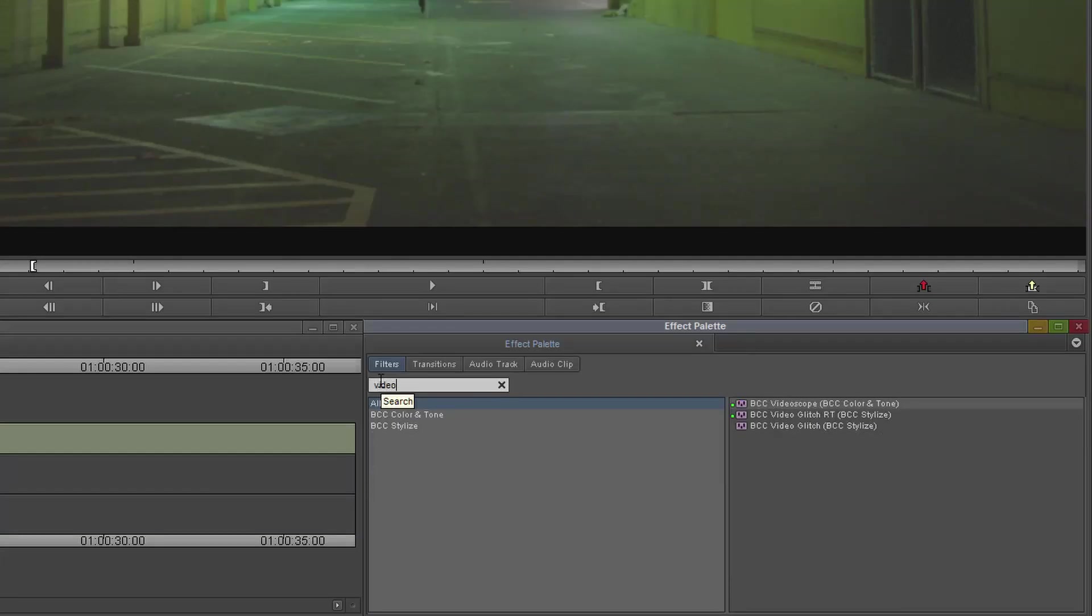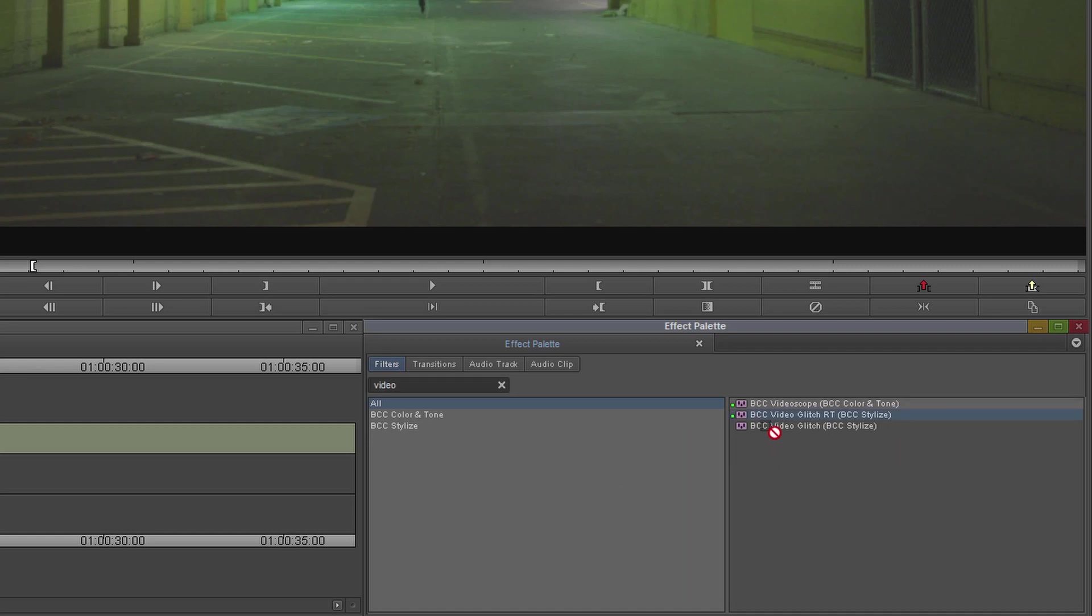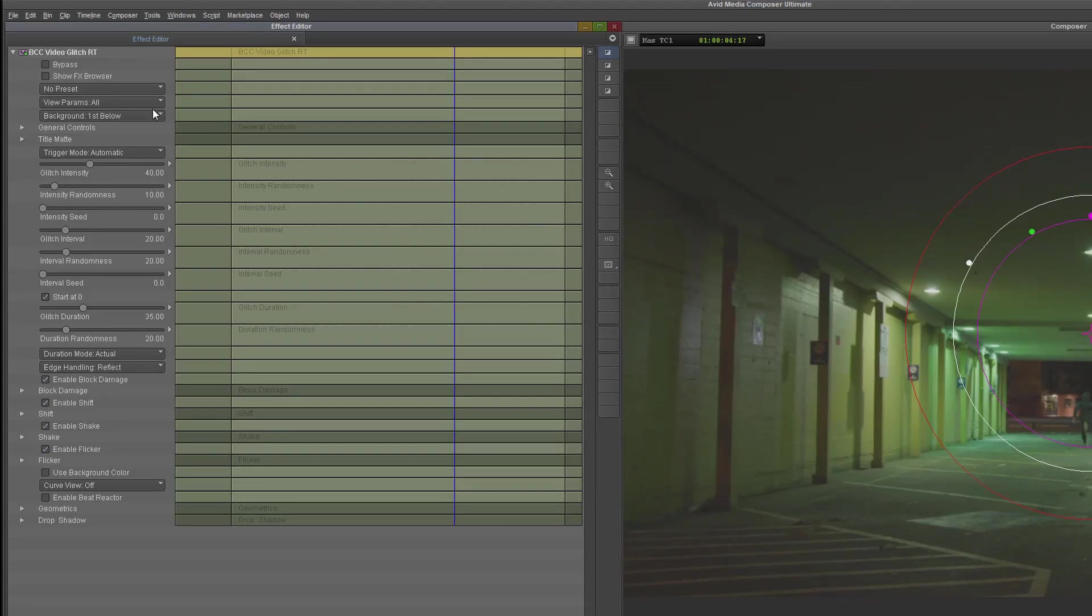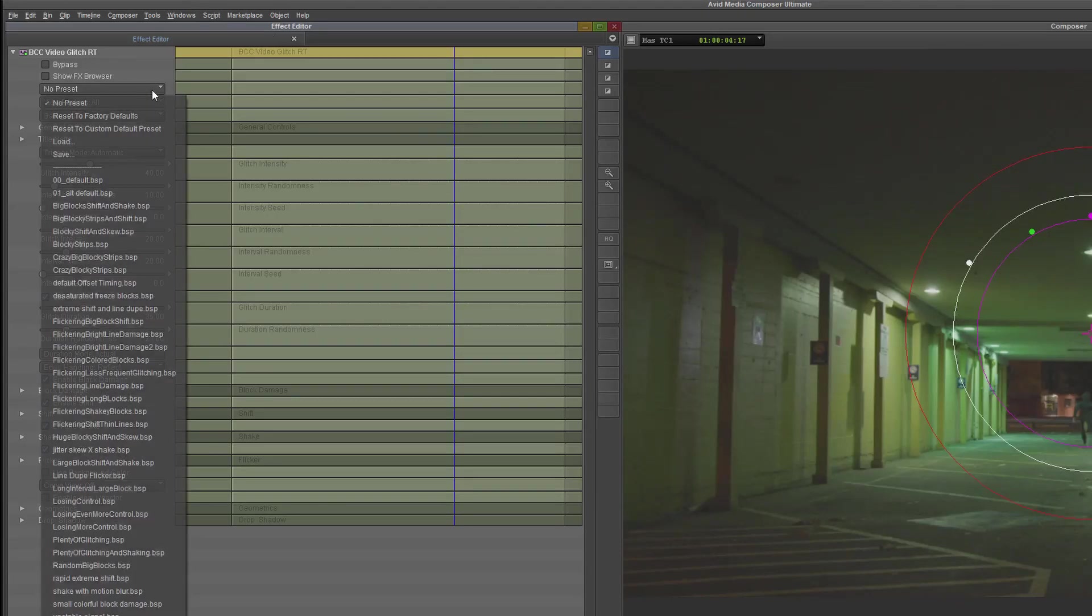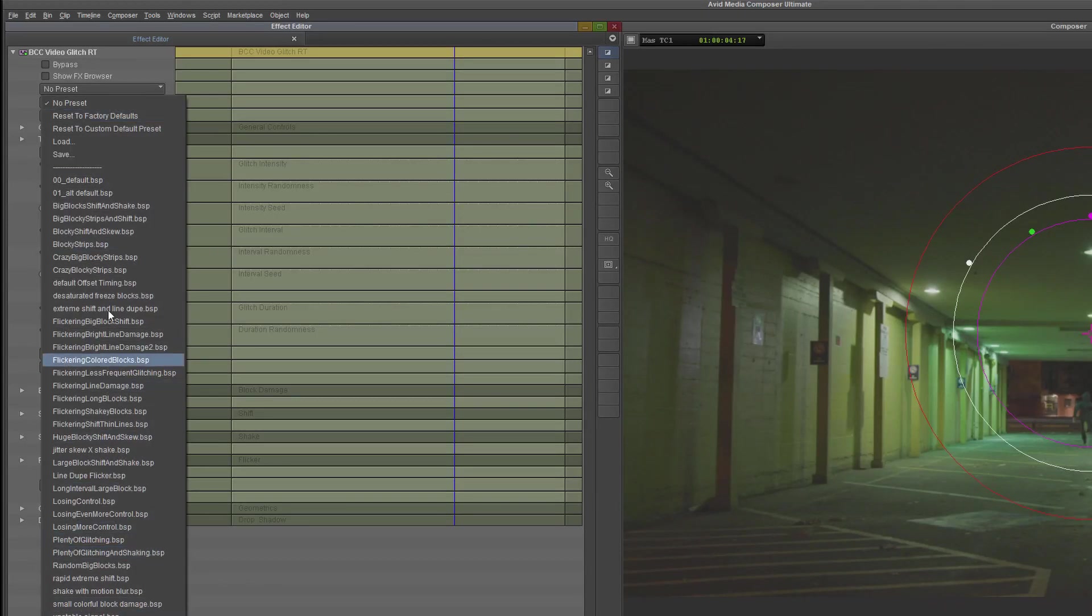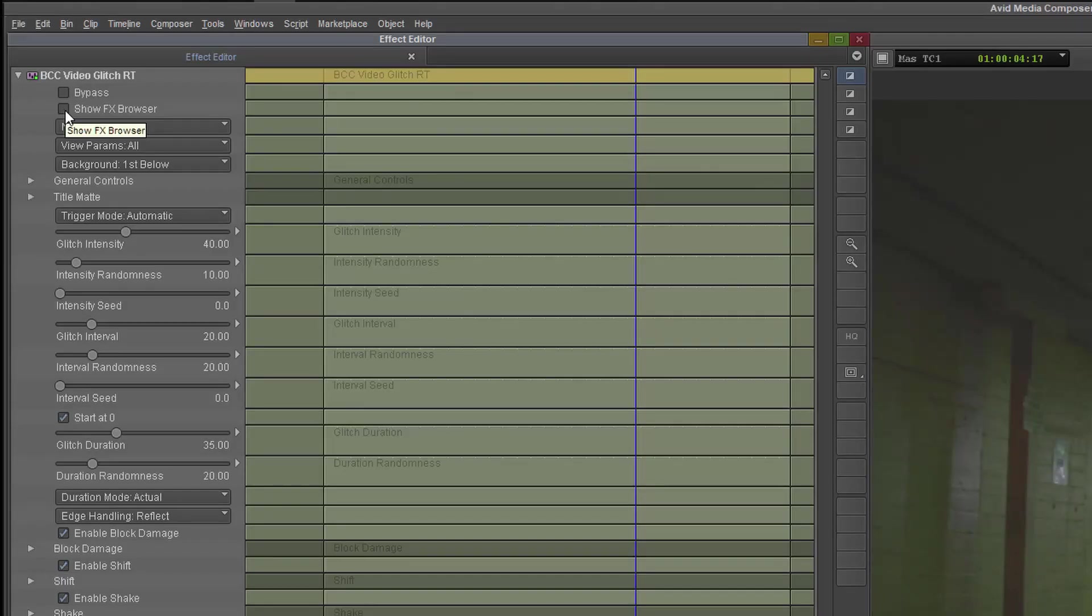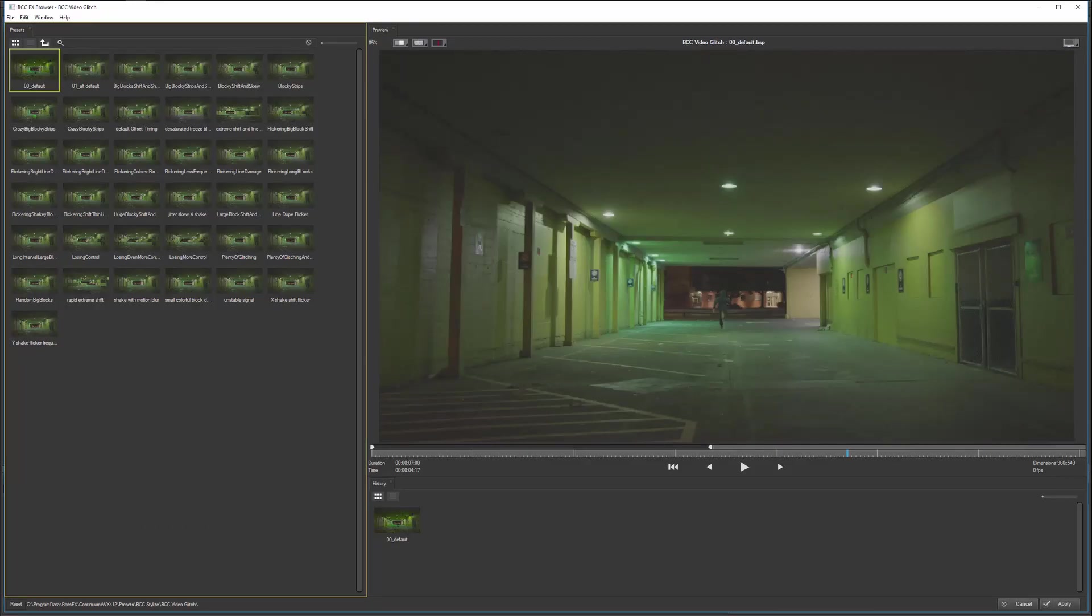So with this clip, I'm gonna use a Video Glitch. I'm gonna use Video Glitch RT and place this over my car park clip. And under the Effect Editor, we have all of our presets available in this dropdown menu, but more importantly, we also have this Show Effects Browser. And if I click on this, it opens up the Effects Browser window.